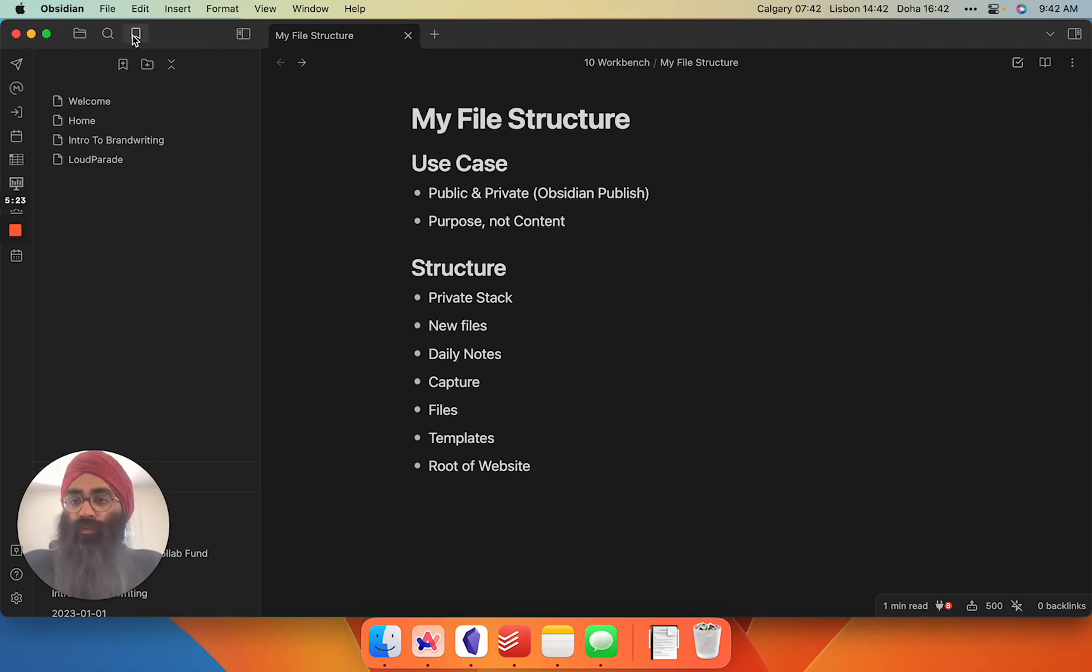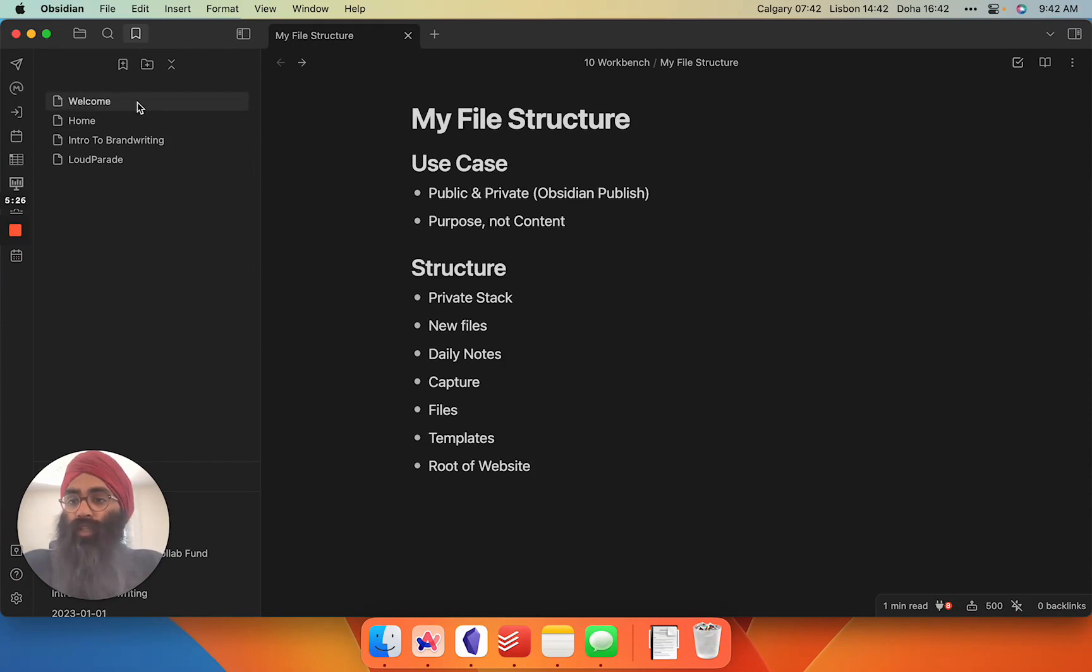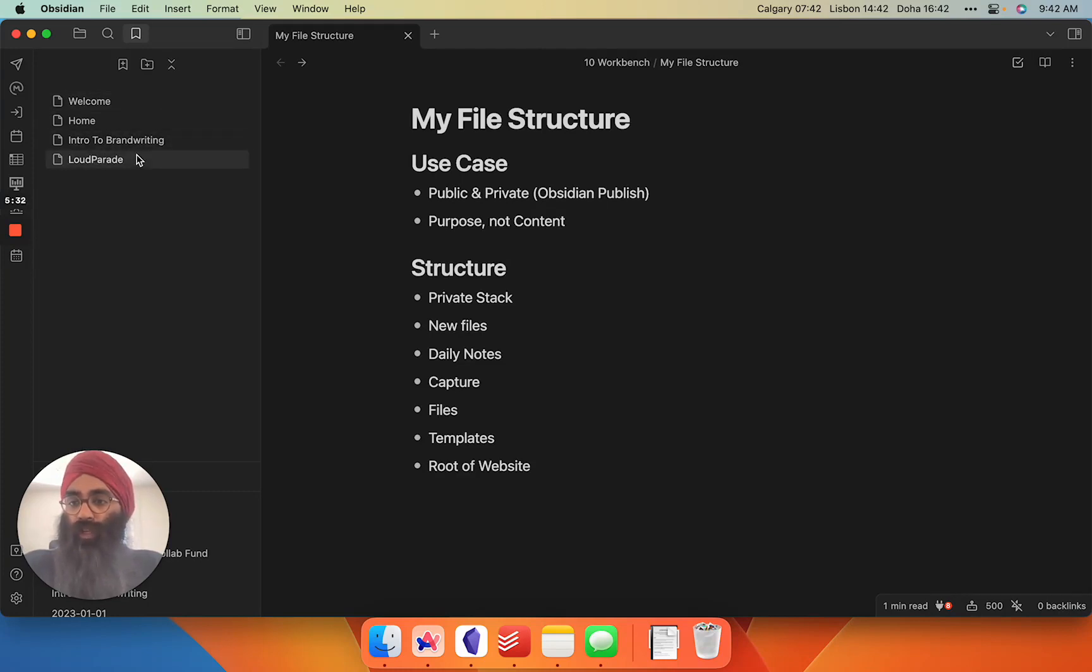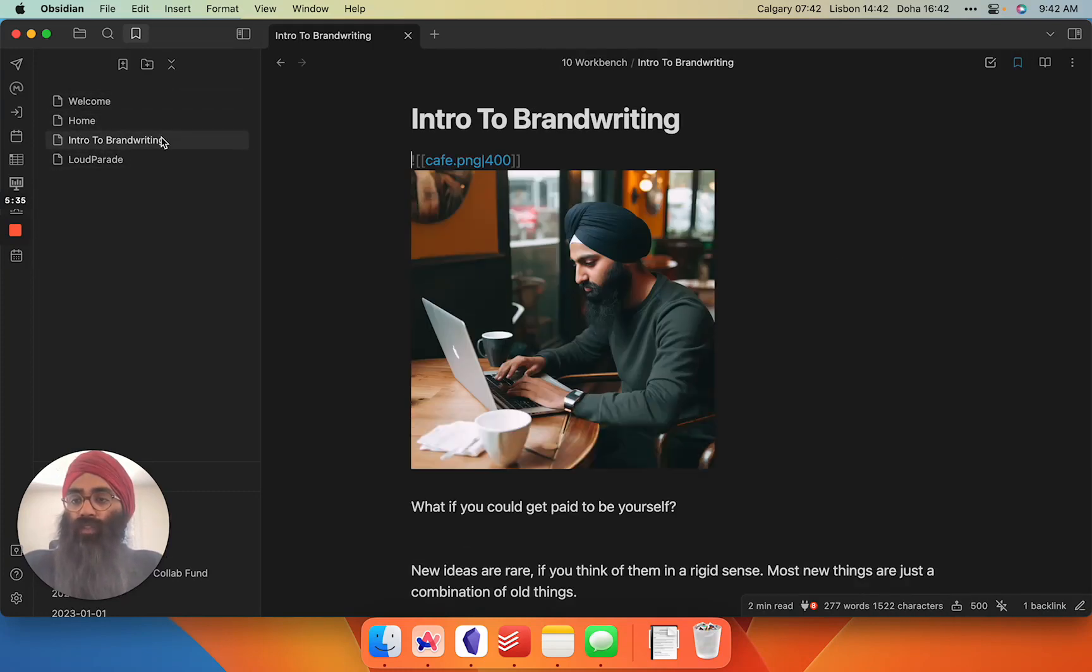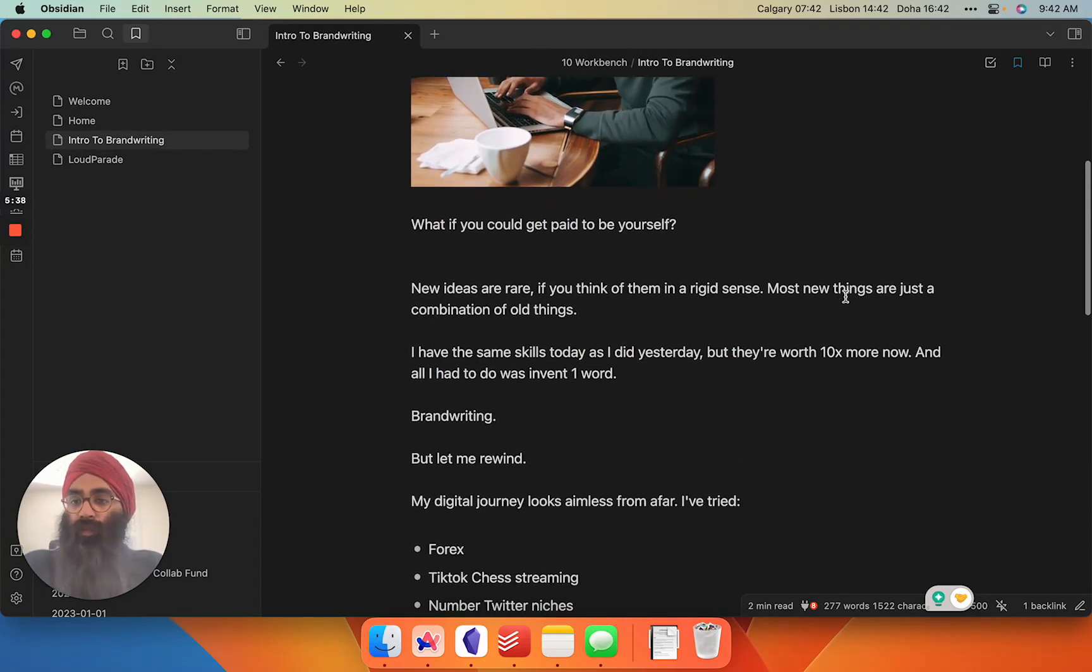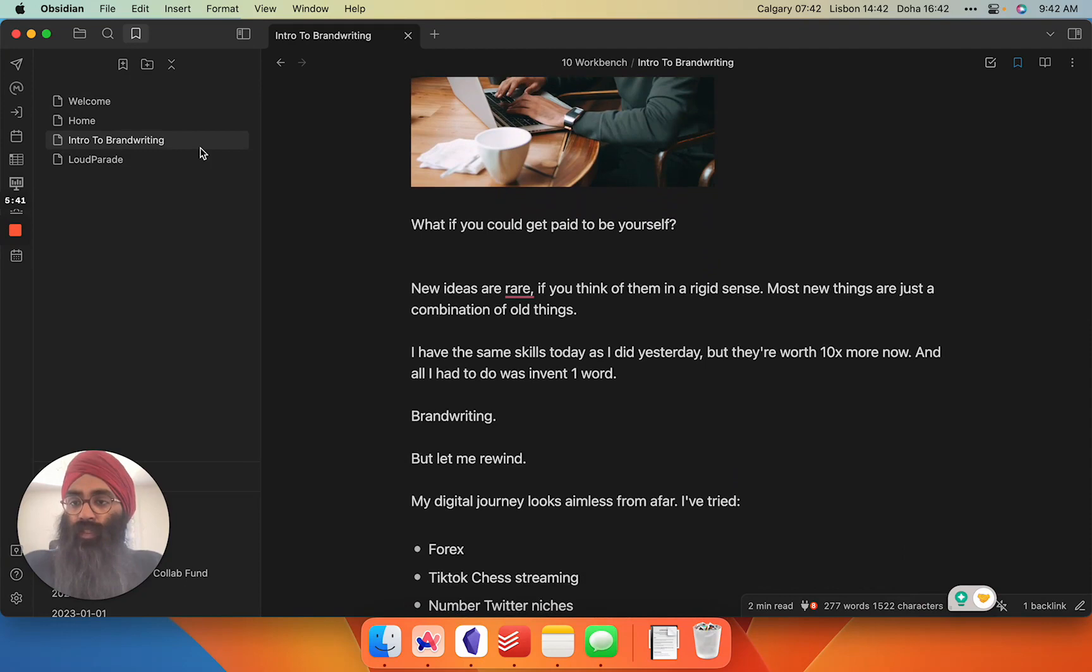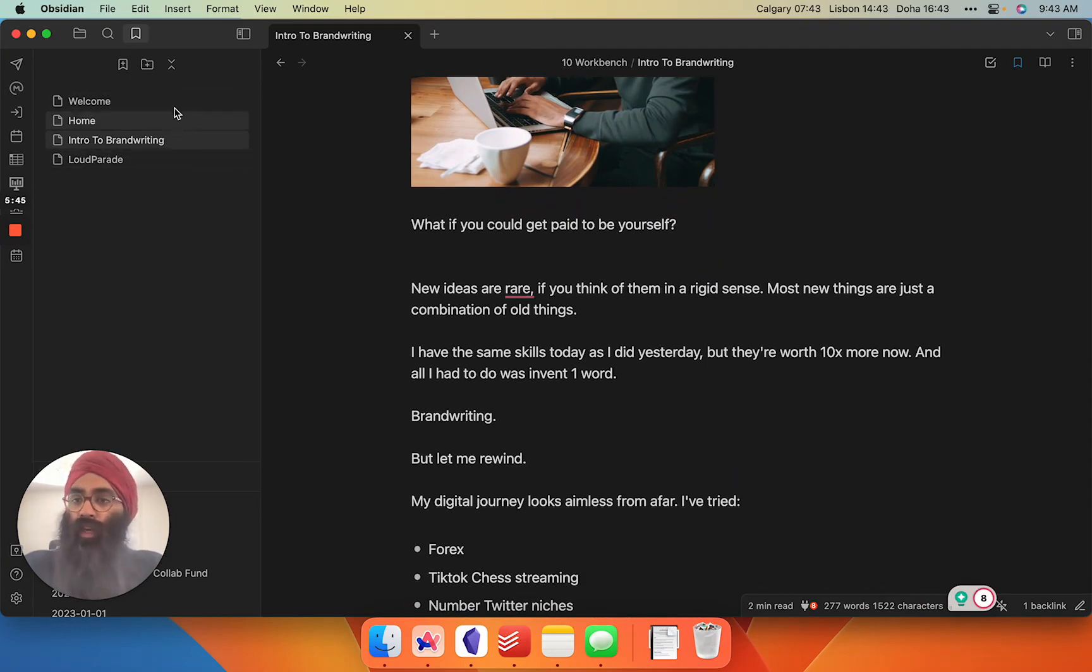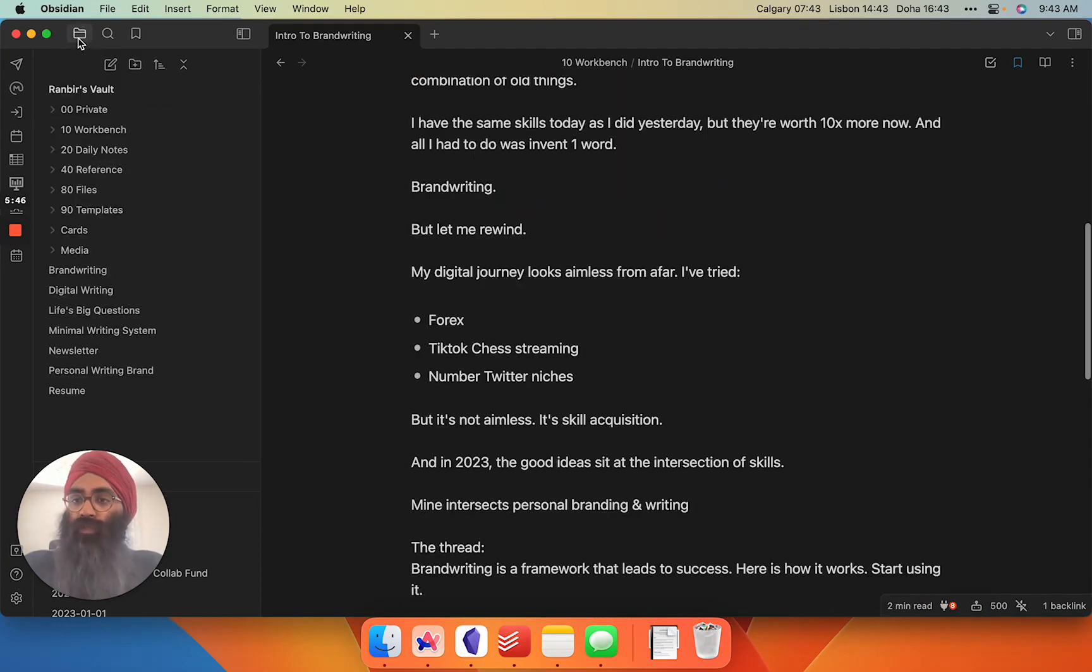Bookmarks are where you can bookmark specific notes in your vault regardless of the structure. Here I have a couple of files I'm working on today. I have a welcome page and my home page. If I'm working on my brand writing article, I can just jump right into it and really hone down my navigation to the things that are relevant to me this week. Bookmarks are useful for that.